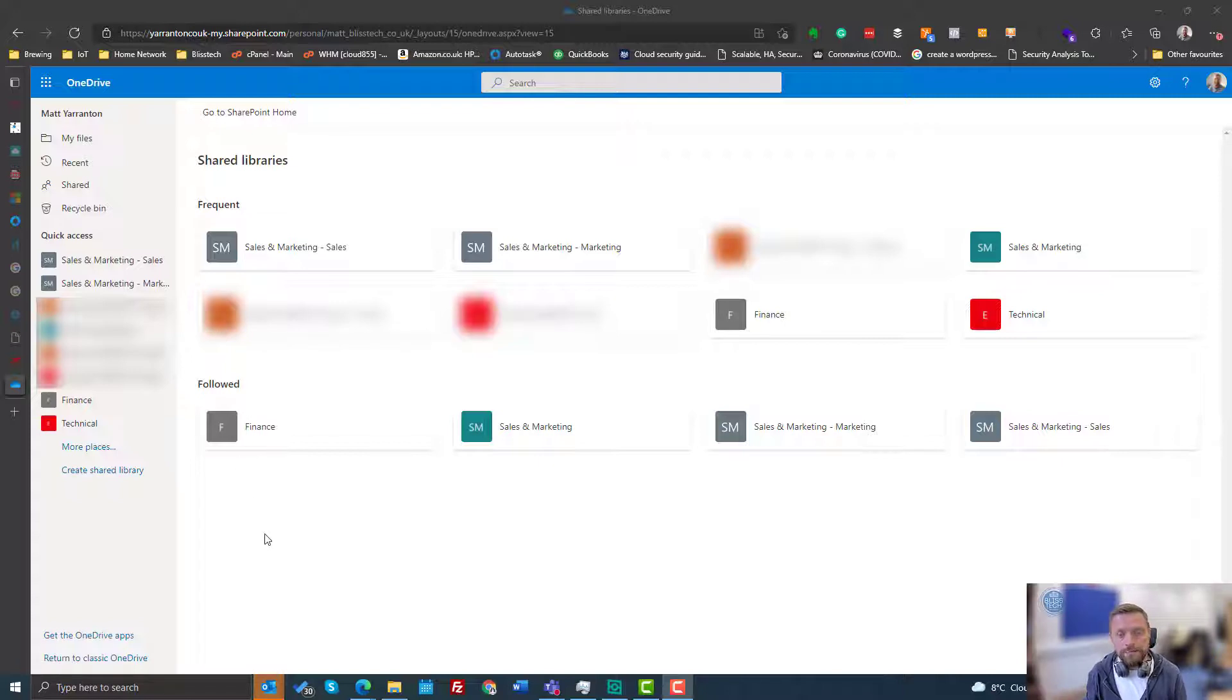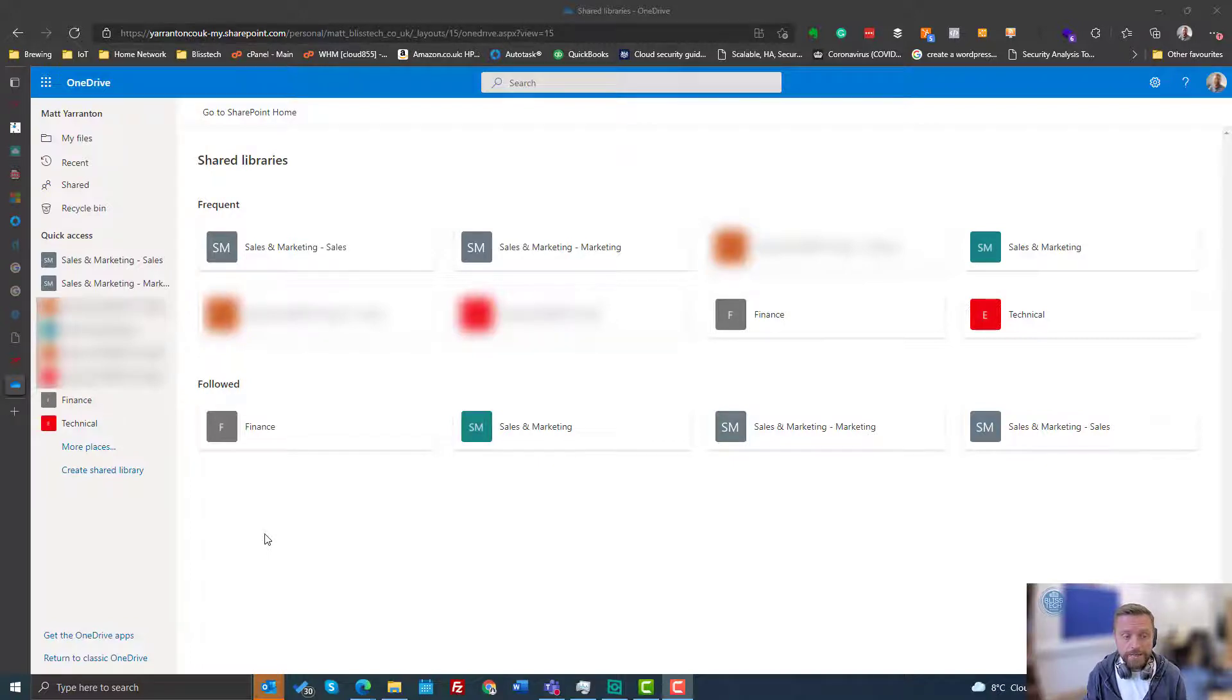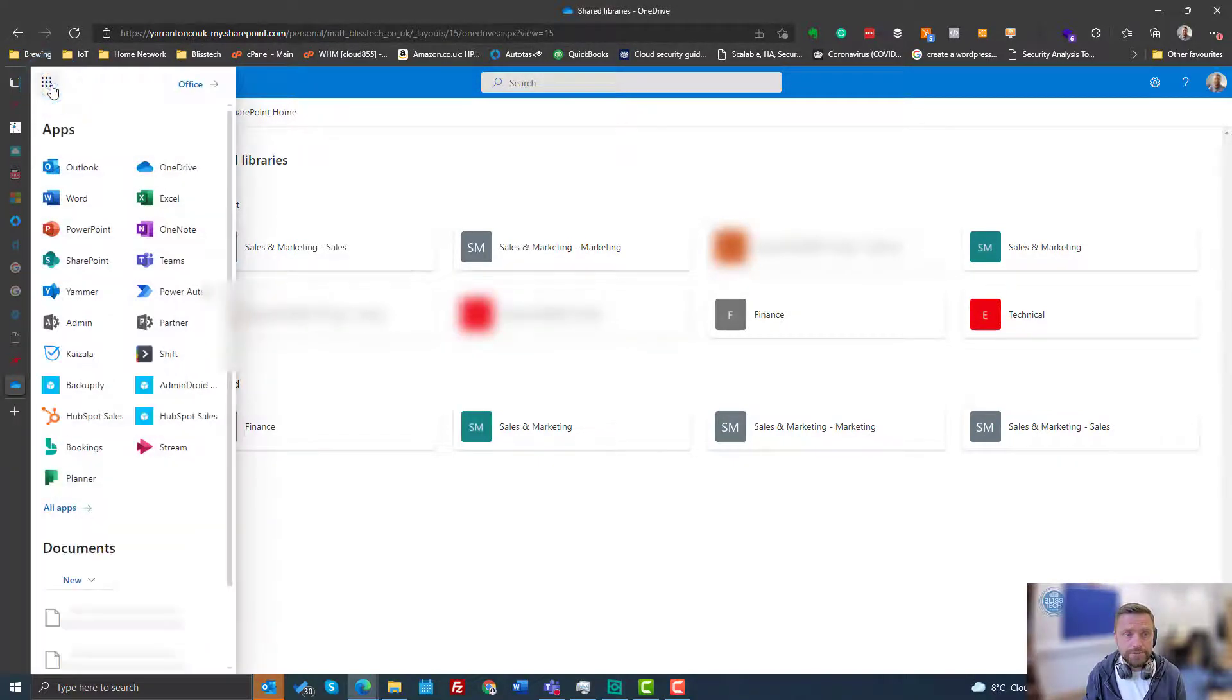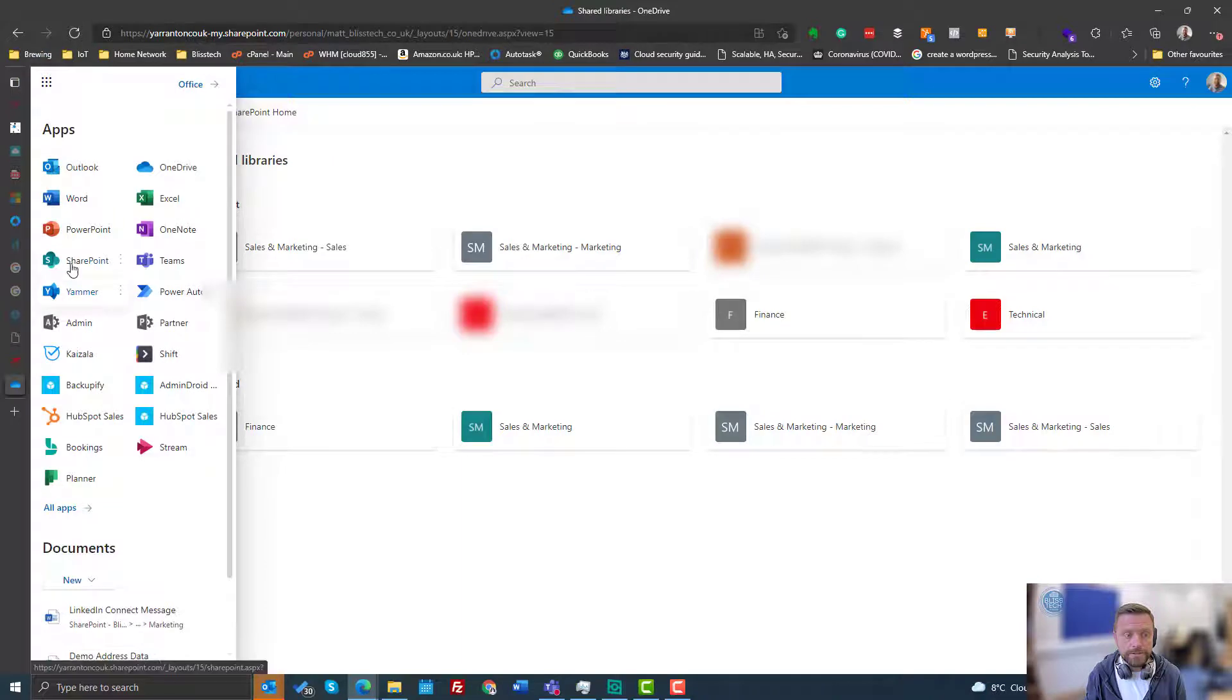So how do we get the sites so we can see them for quick access? The easiest way to do this is if you go into SharePoint.